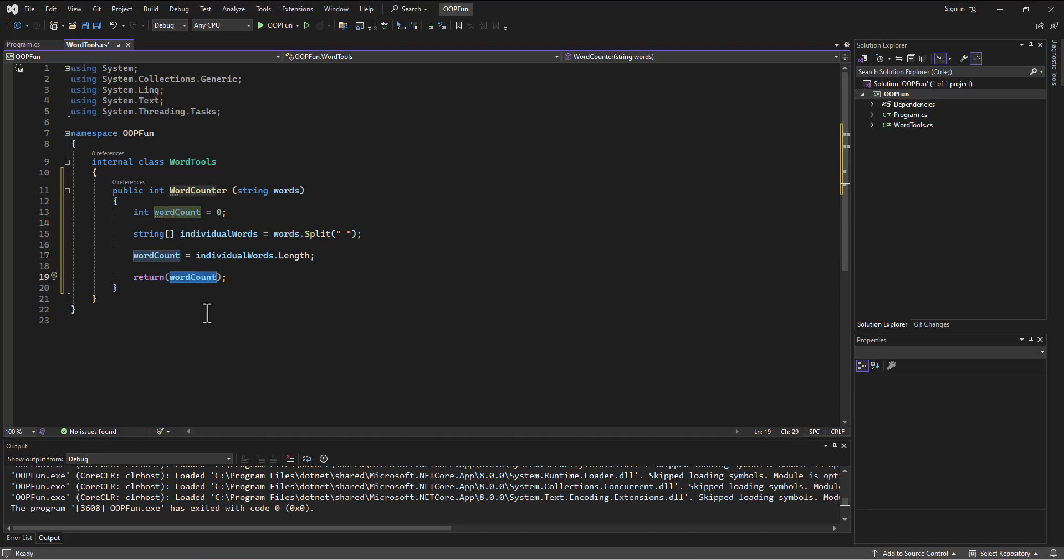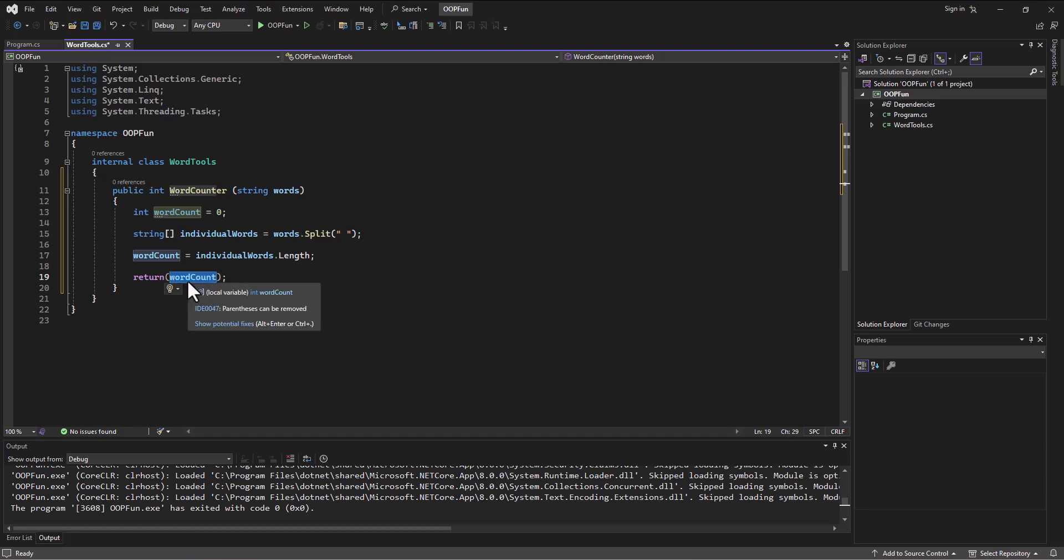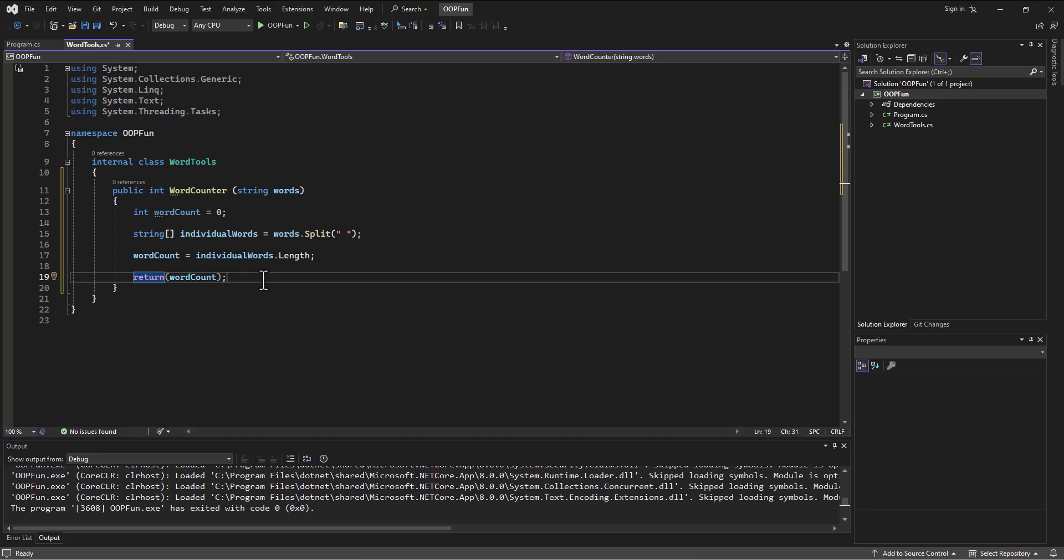And what I said there at the end is typically I would consider it and many would consider it bad programming practice to return something that's being calculated or something that's being done. We want the returns to be really simple. We're just handing the piece of data back. It makes it easier to read, less opportunity for errors. And anyway, that would be my recommendation.